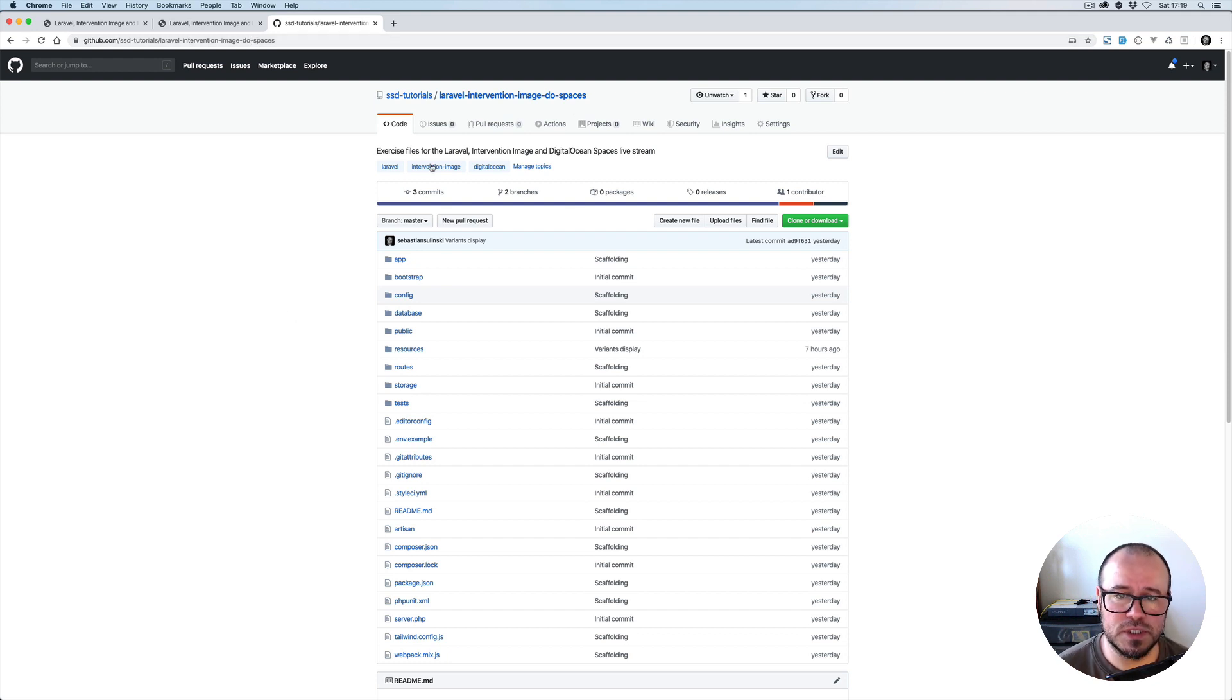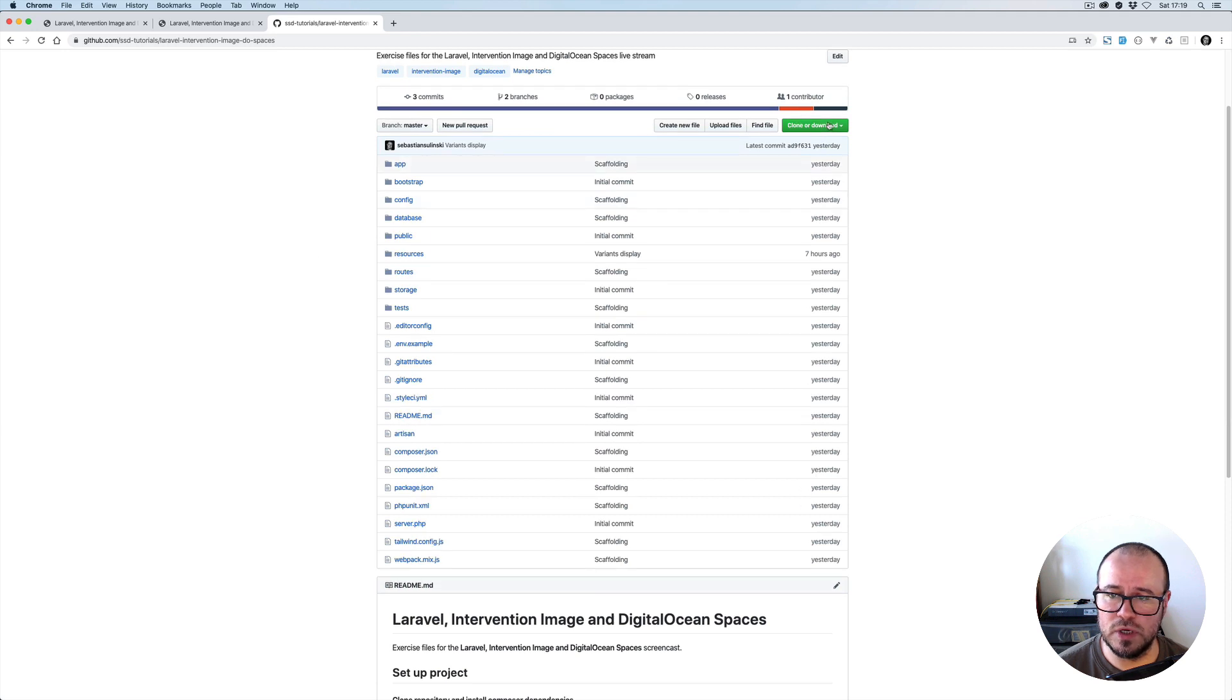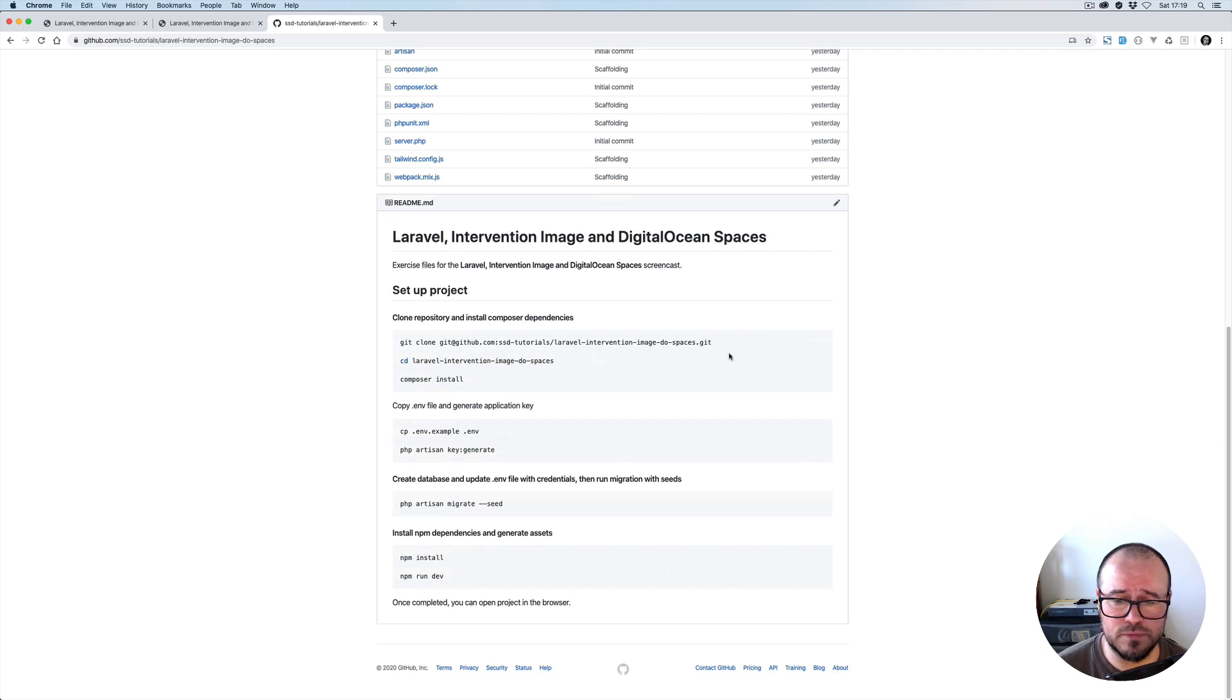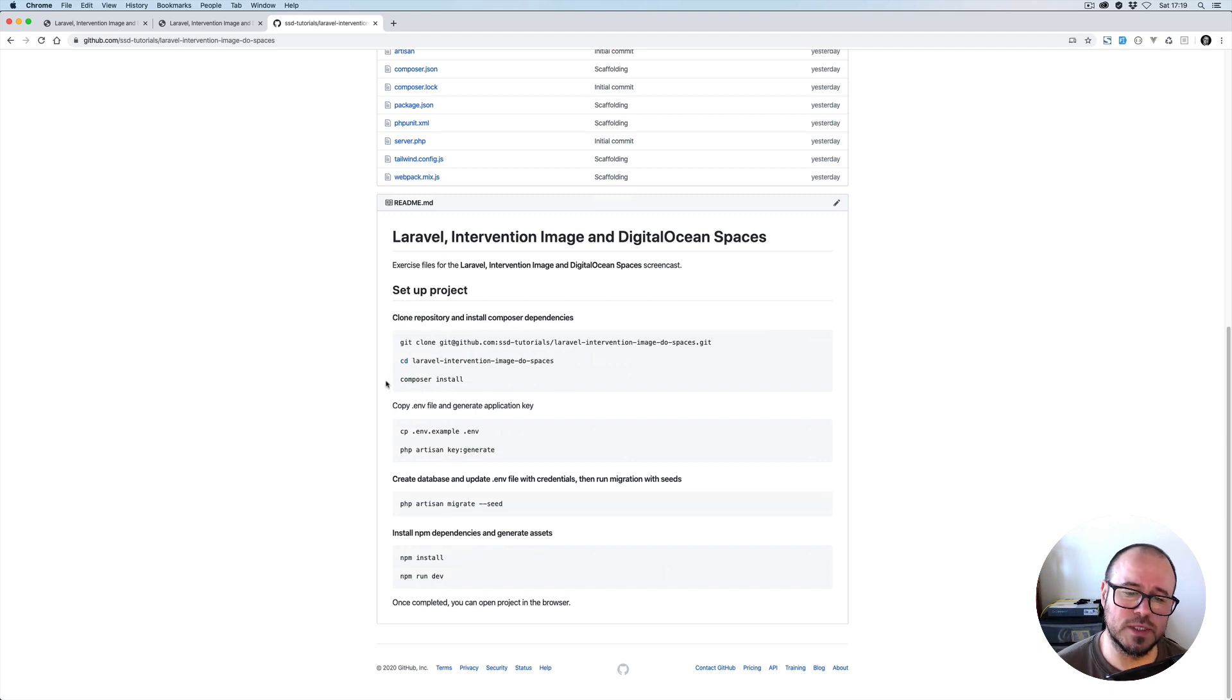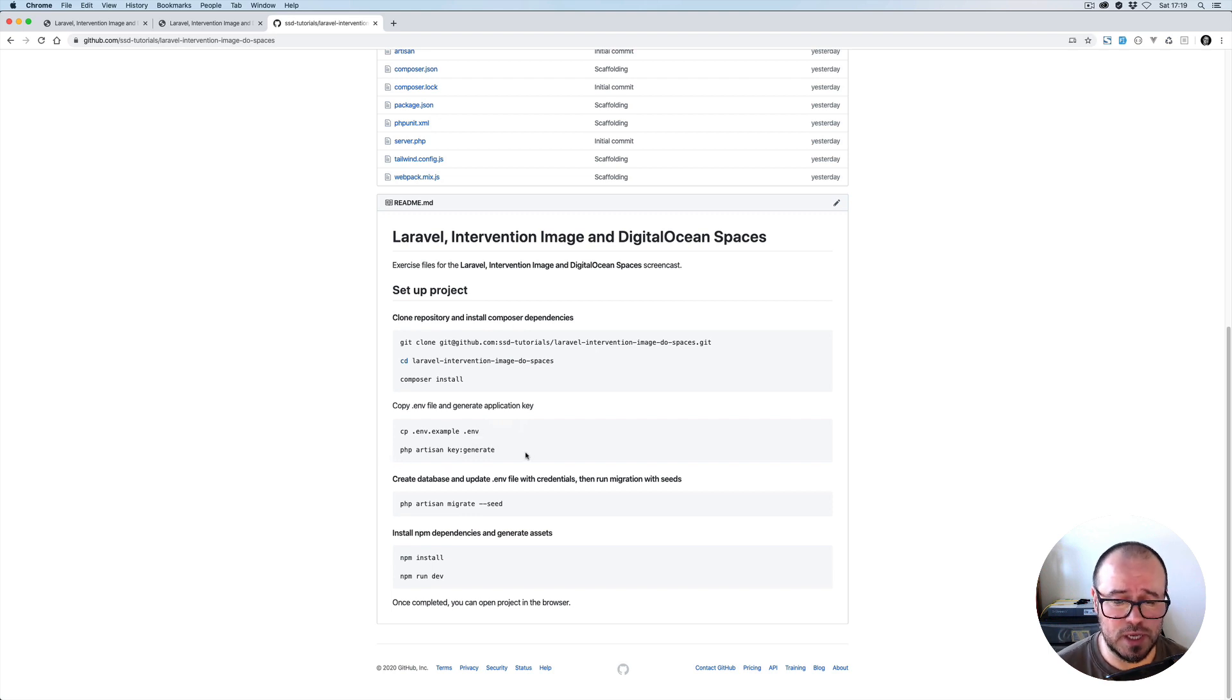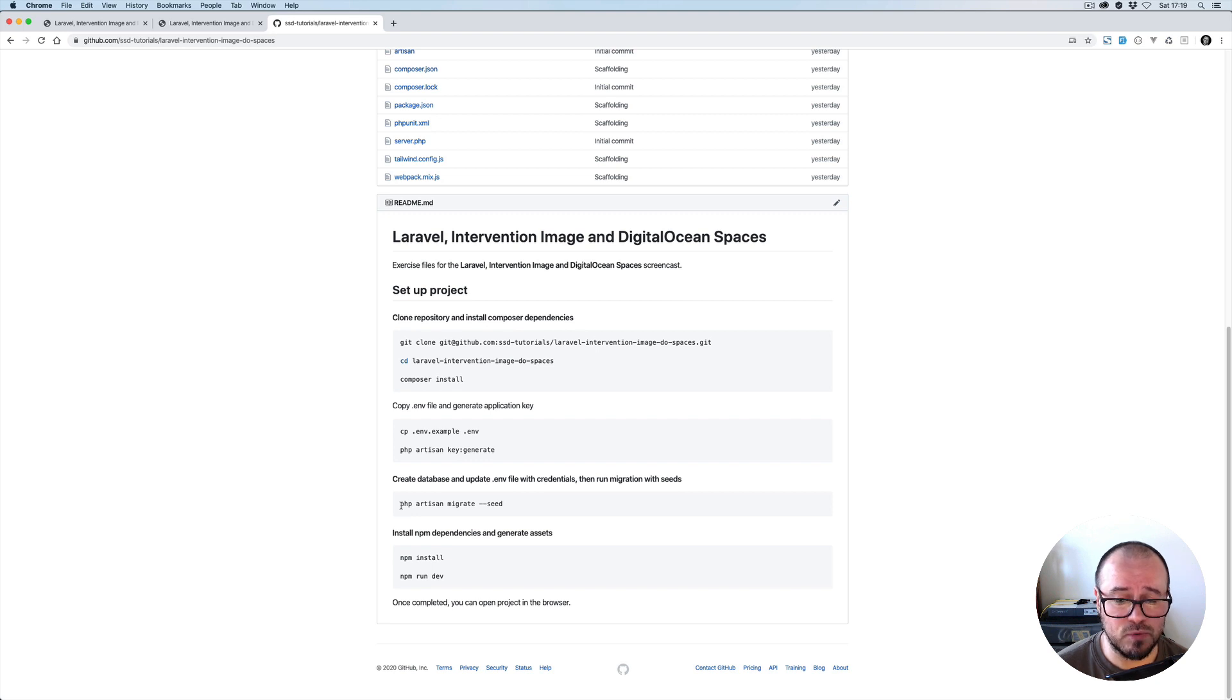This is the repository which you can obviously clone, fork and clone. To set up the project, you first clone the repository, cd into it, install Composer dependencies, then copy the env file into .env, generate the key for the application using php artisan key:generate.